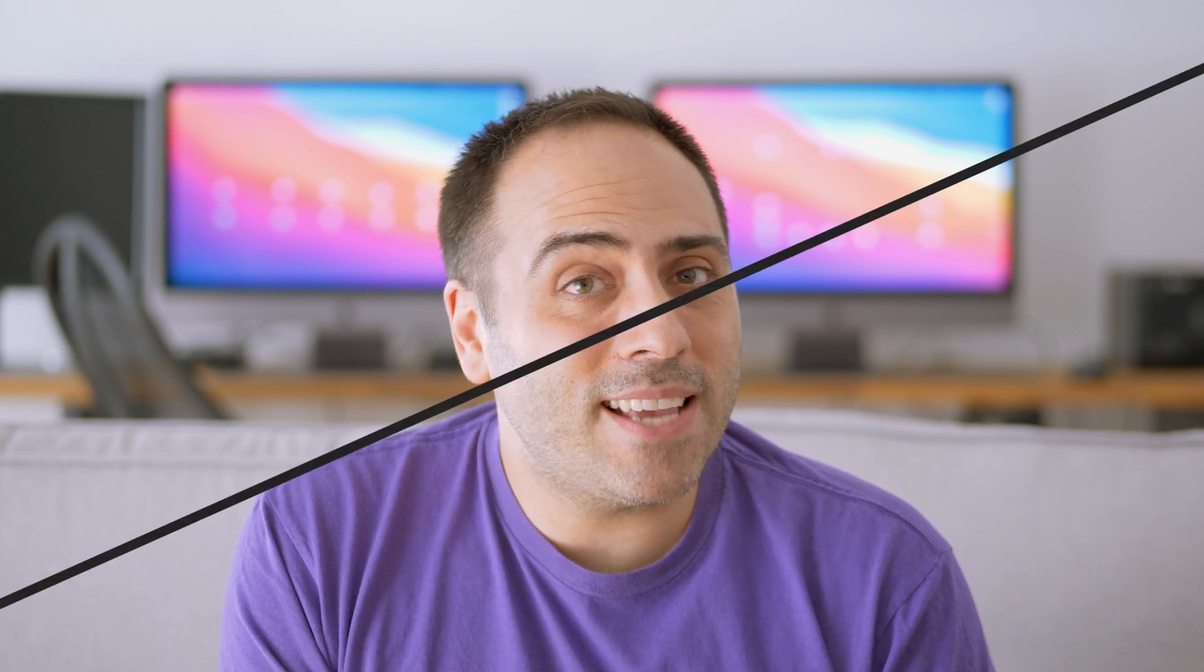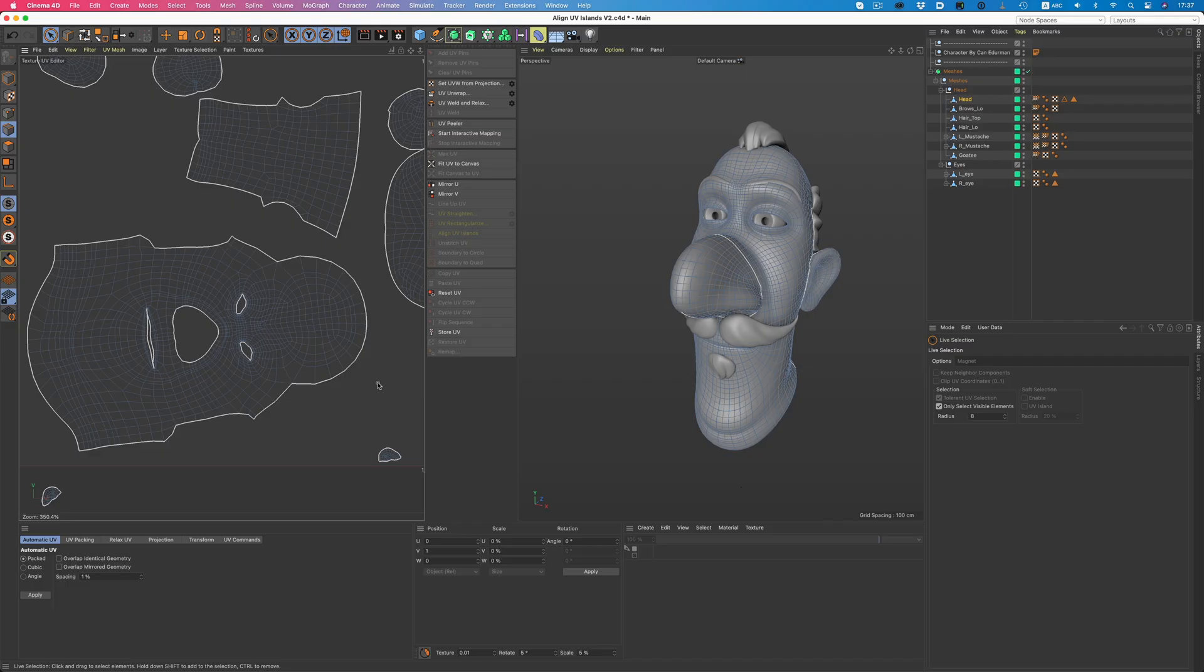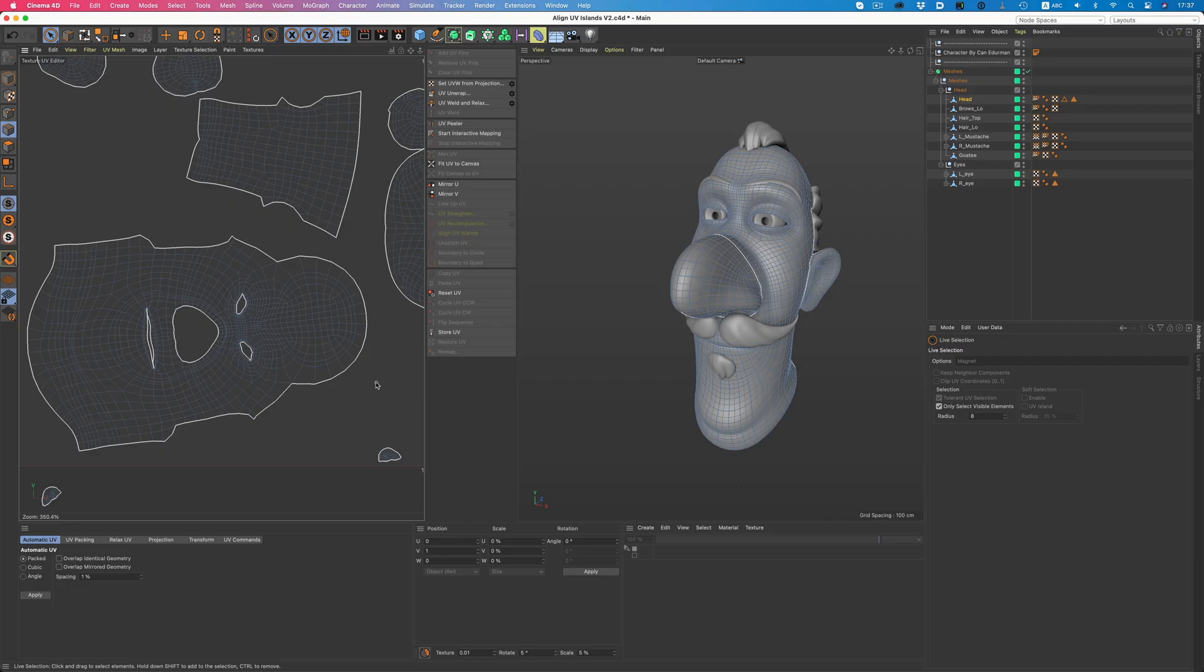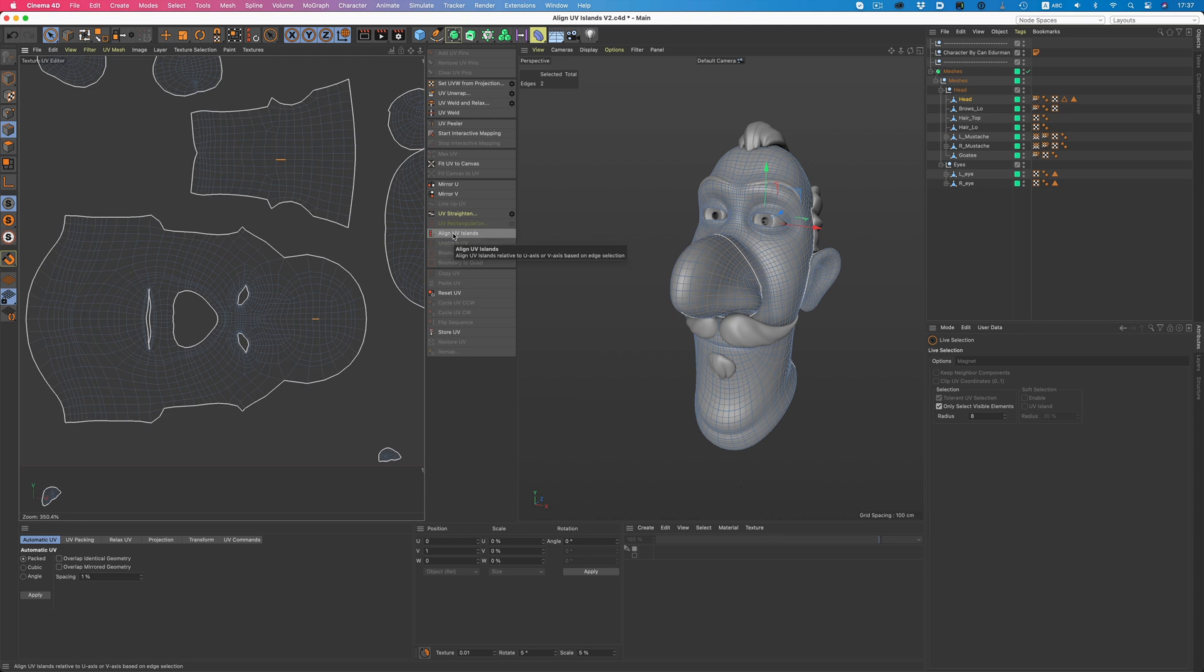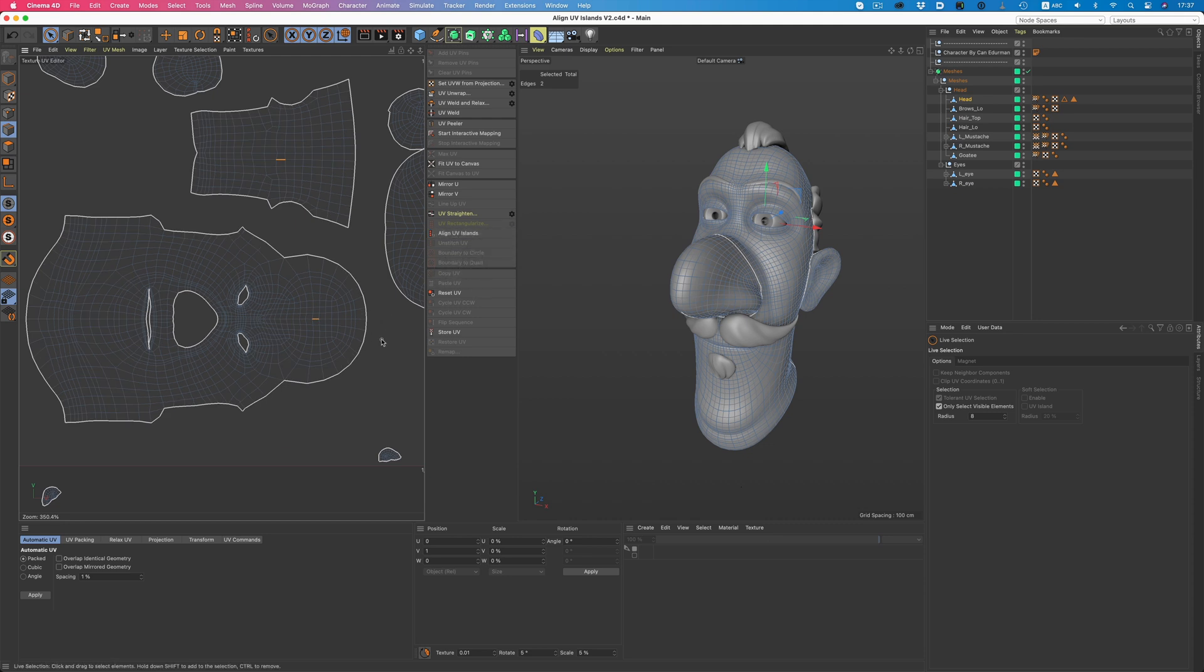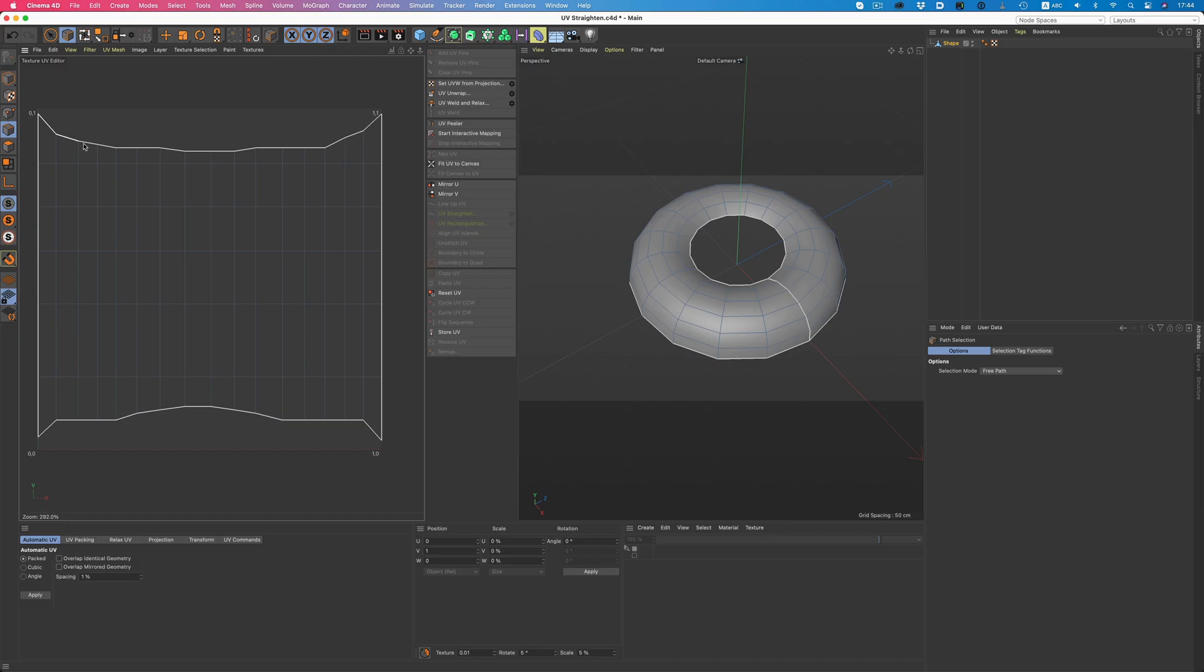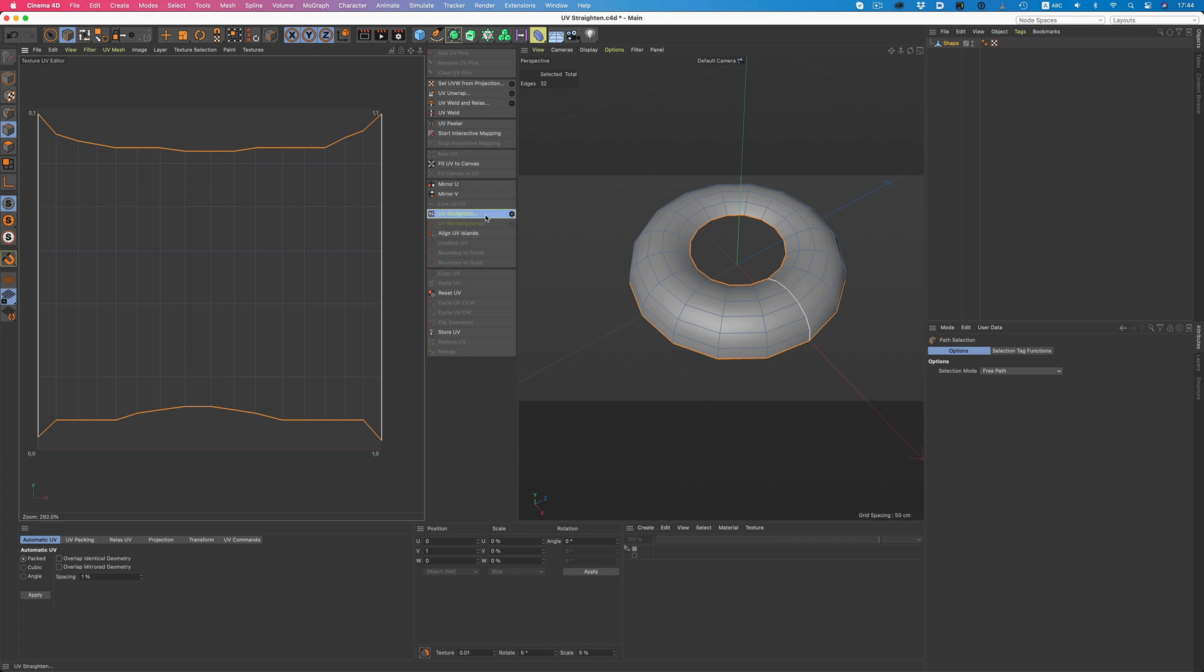S22 brought several changes and improvements to UV editing in Cinema. Development in UVs continues in R23 with even more helpful additions, making UV manipulation an incredibly easy task. Let's take the align UV islands command as an example. We can just select a single edge from each UV island, and then click on the command. And just like that, our UV islands are nicely aligned in the UV editor. There's also the UV straighten command. Just select the areas that need adjusting, and with a single click, all of our edges are now straightened out.